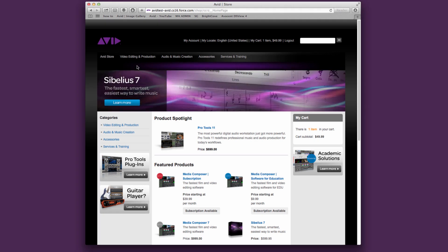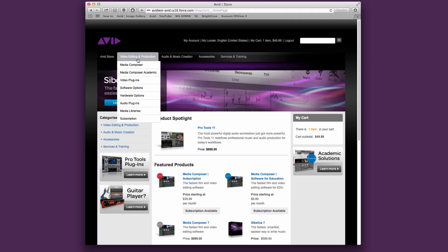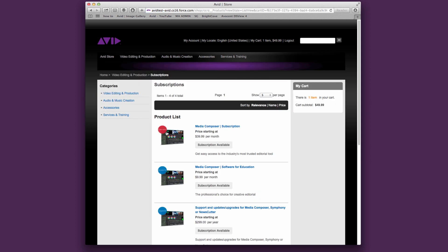To purchase a Media Composer subscription, choose Video Editing & Production, then Subscription. From here, choose either Media Composer subscription or Subscription EDU.